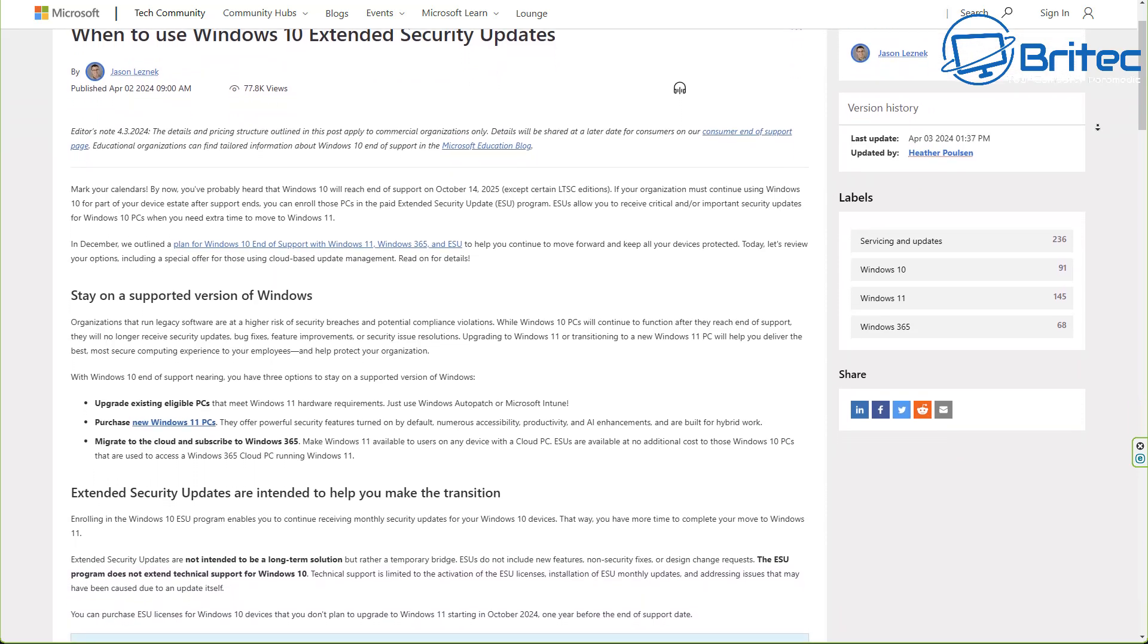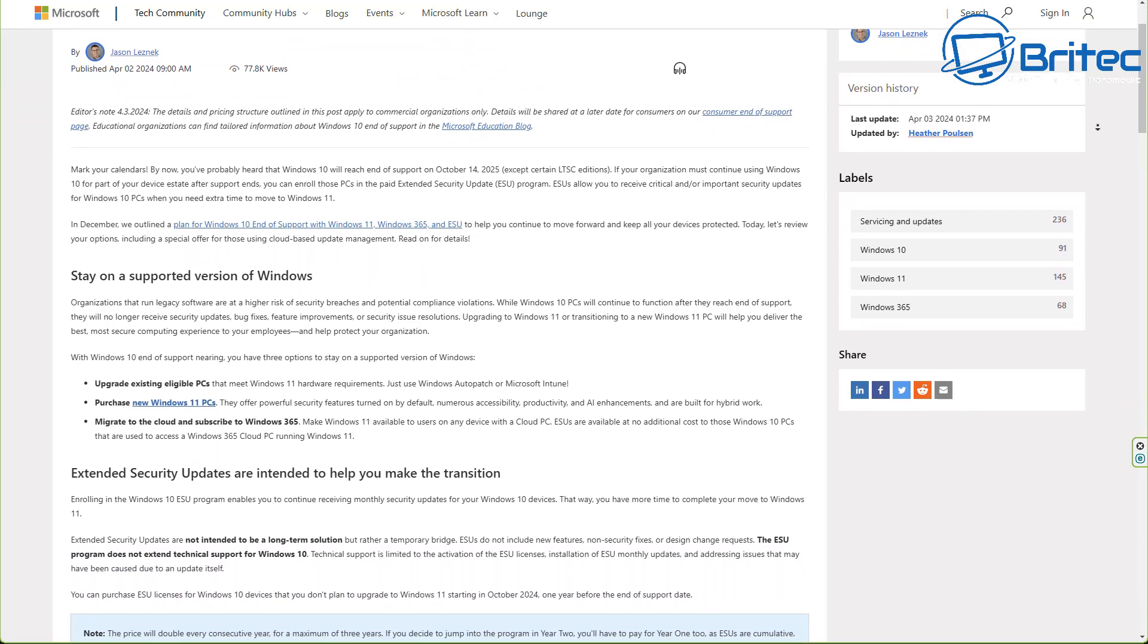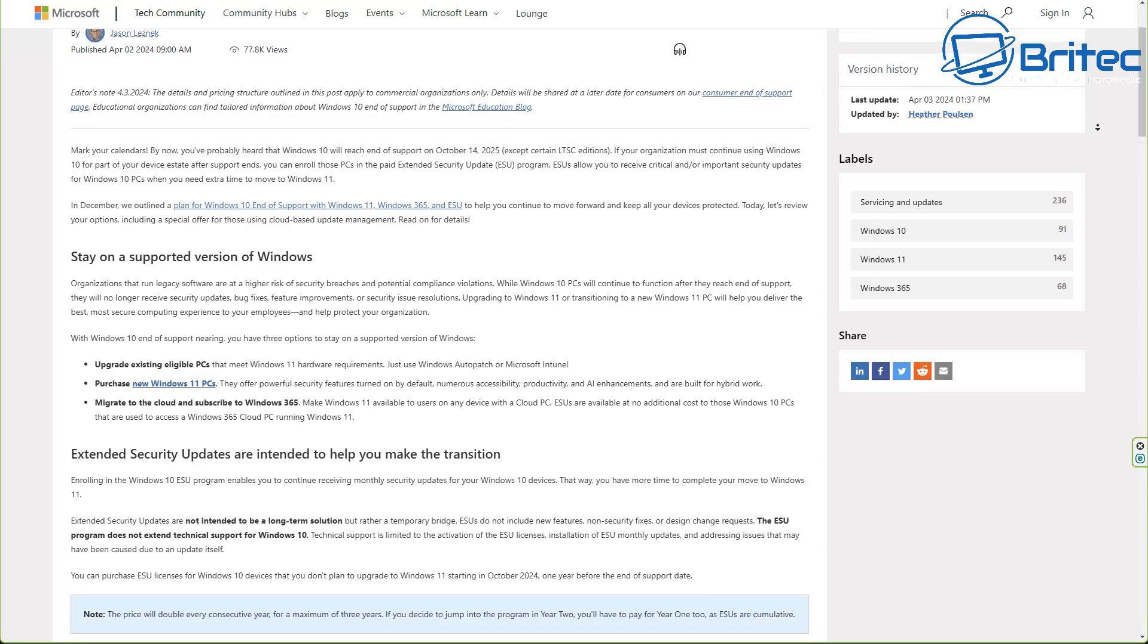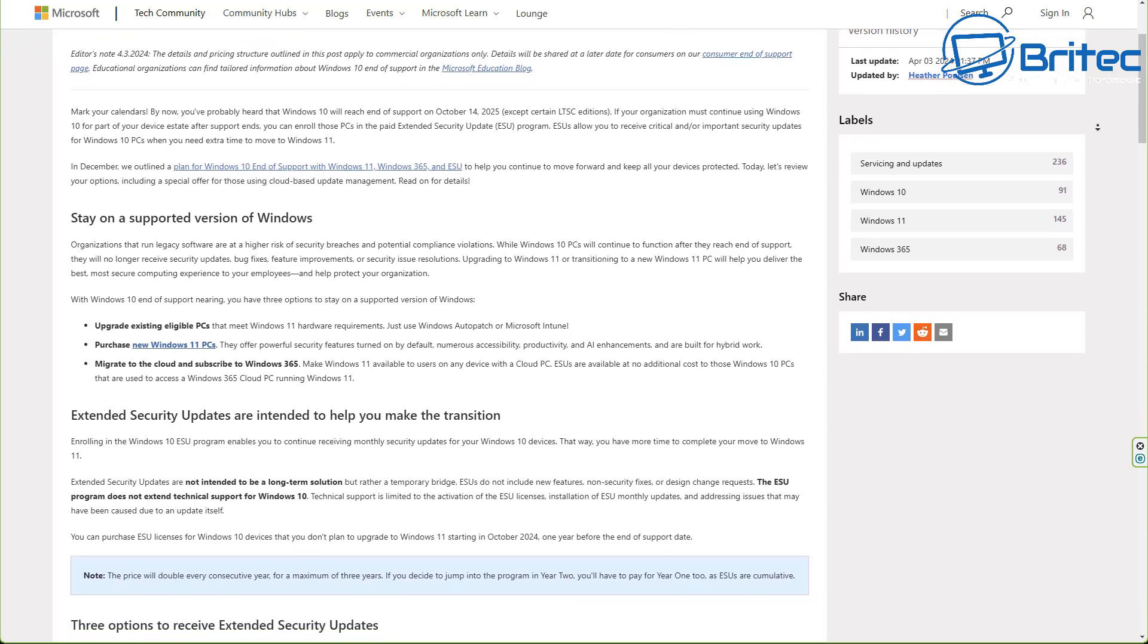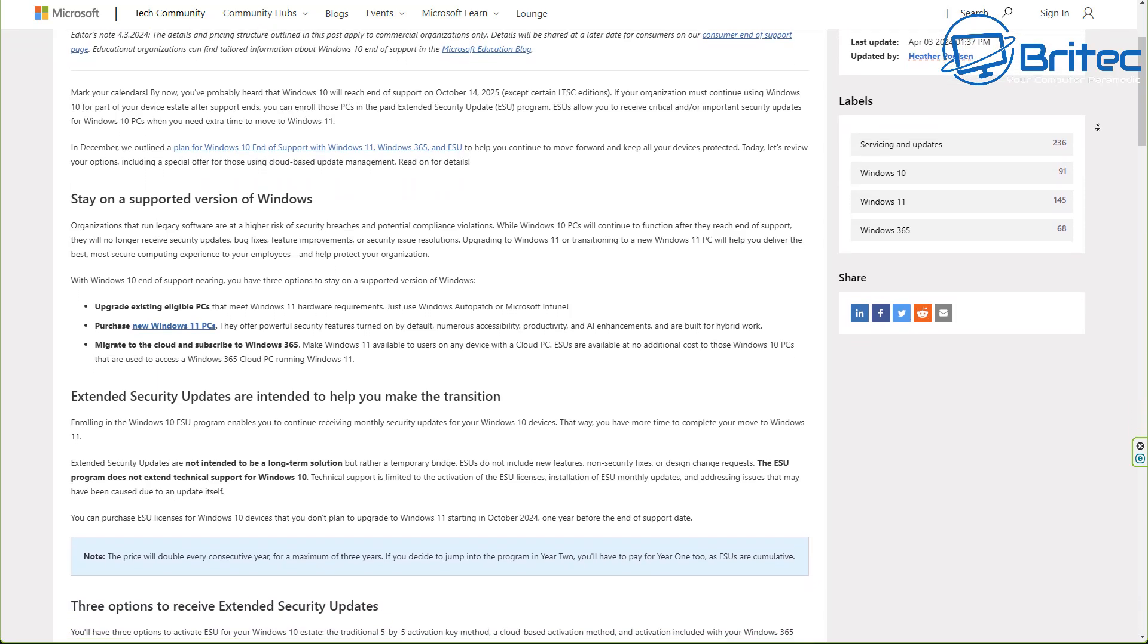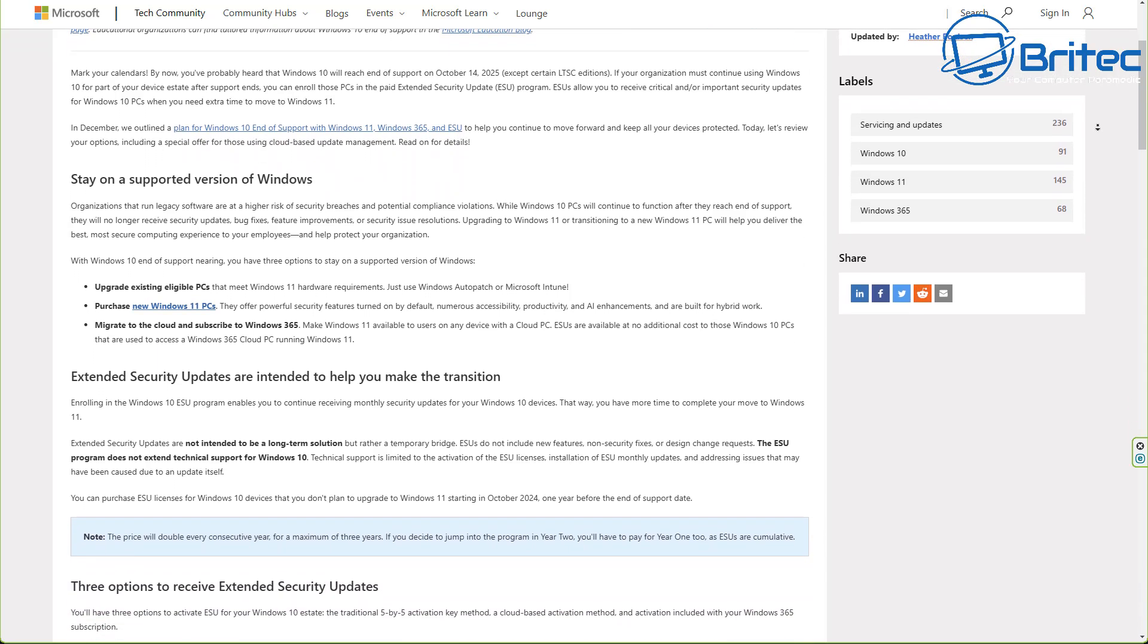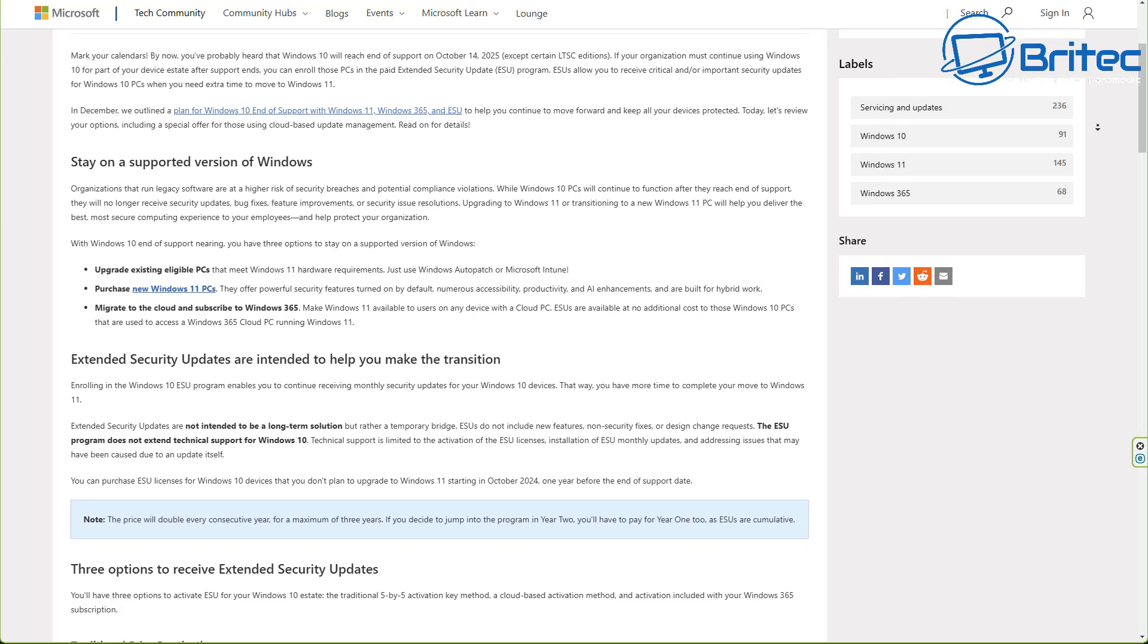You could end up seeing a lot of people staying on the extended security updates by paying. Now Microsoft have never offered this to the general public and they are now offering extended security updates to the general public, but it is costly and it's not going to be cheap.